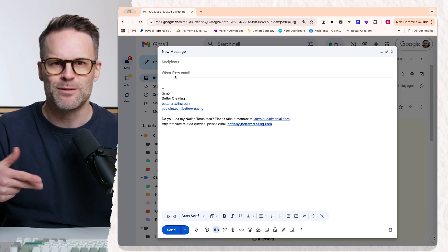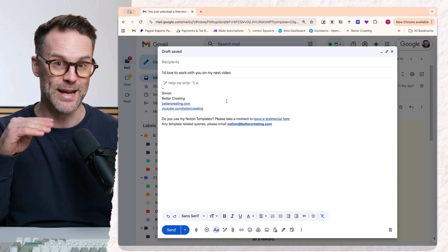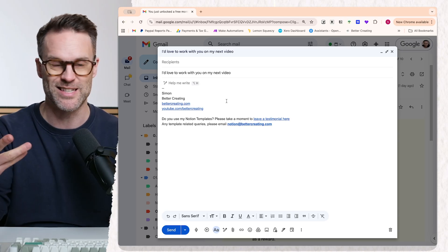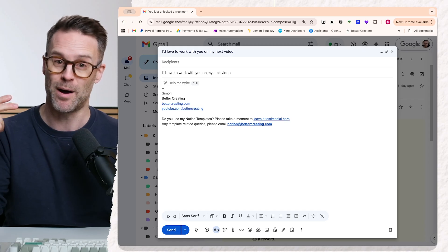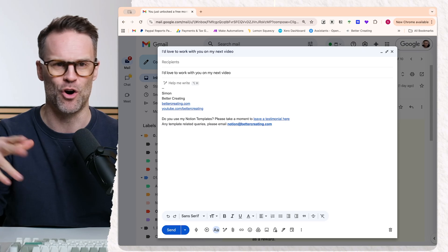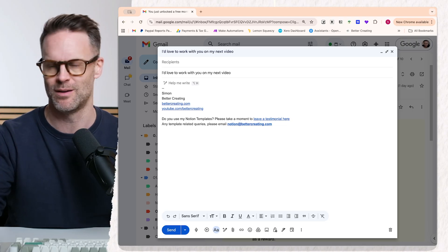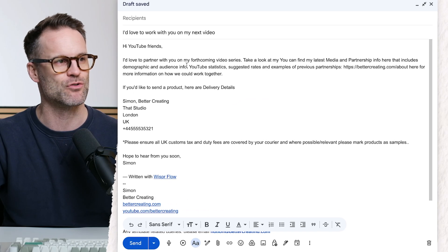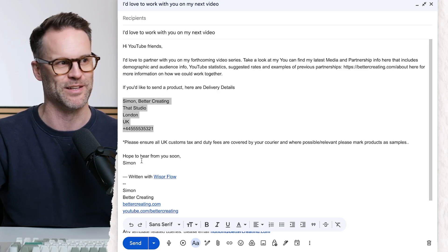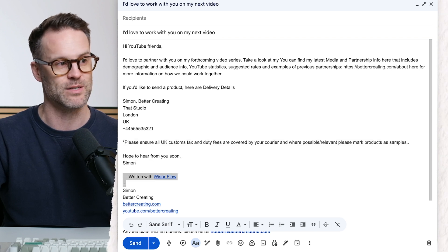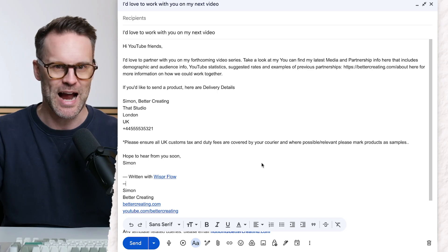If we jump into this email — let's imagine I'm writing an email to you. I'd love to work with you on my next video. So there's the title. It's going to identify that I'm in an email and it will format specifically to email. And I can say: 'Hi YouTube friends, I'd love to partner with you on my forthcoming video series. Take a look at my partnerships media pack here for more information on how we could work together. And if you want to send a product over, here are my delivery details. Hope to hear from you soon, Simon.' Look at this — it's dropped in that pack information, it's also dropped the delivery details in without me speaking them. And it also says 'written with WhisperFlow' just to prove that I'm dictating it. That's how quickly I can create an email.